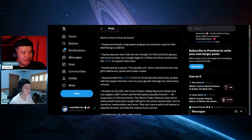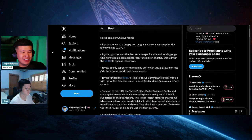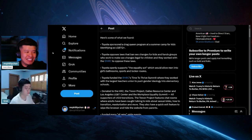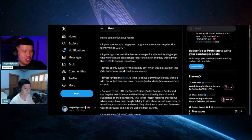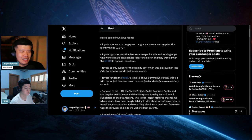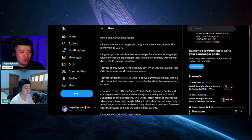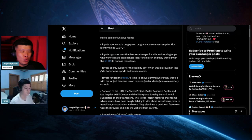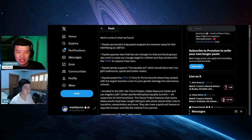Here's what I found. Toyota sponsored a drag queen program at a summer camp for kids identifying as LGBTQ+. Toyota opposes laws that ban sex changes for kids and funds groups who work to make sex changes legal for children and they worked with the HRC that opposes the law.